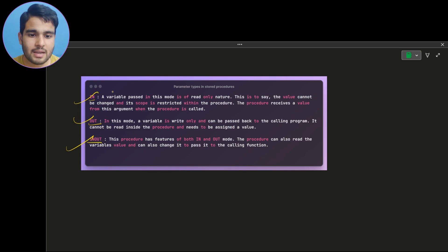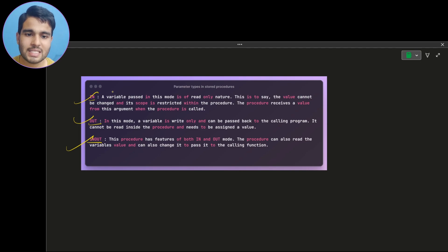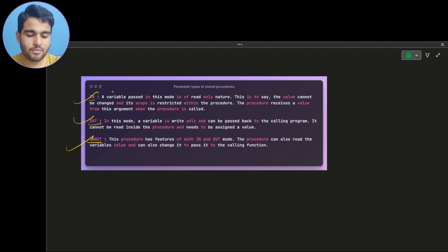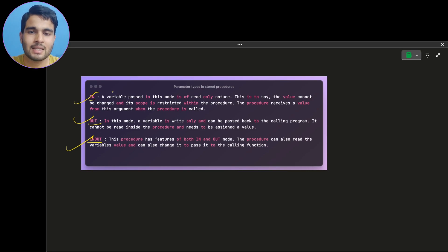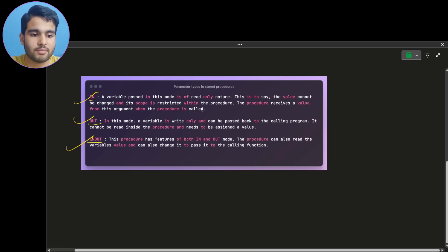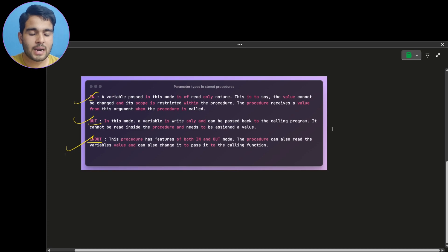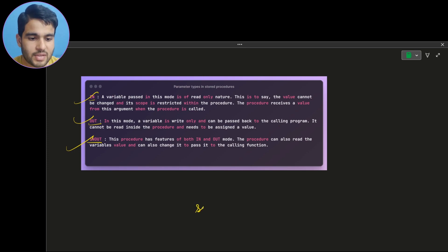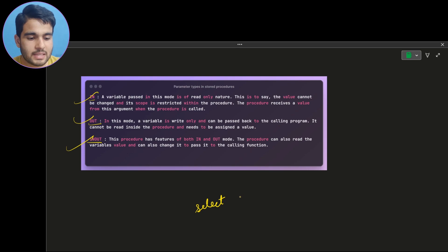If you want to understand IN type parameters, they are quite easy — if you haven't seen my previous video you can watch it for that. I'm starting with the OUT type of parameter example here.